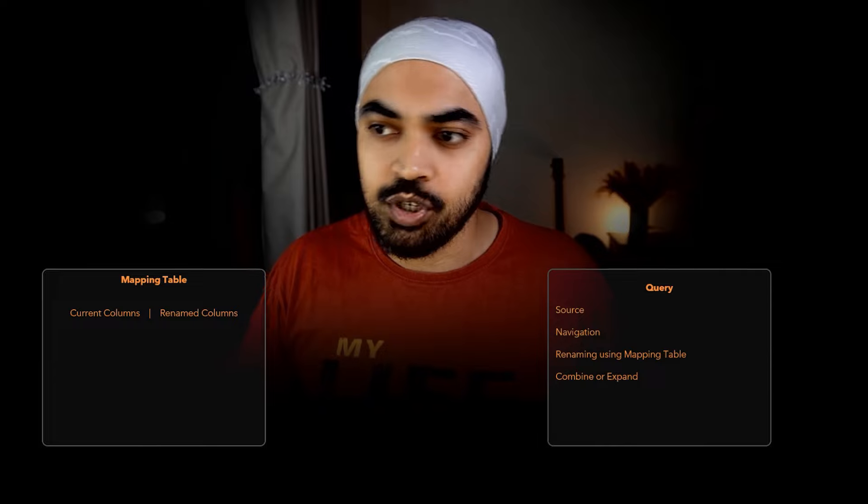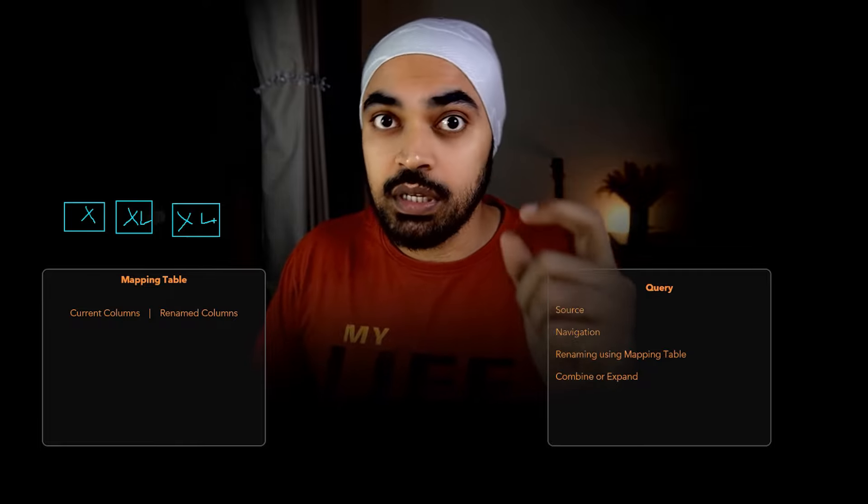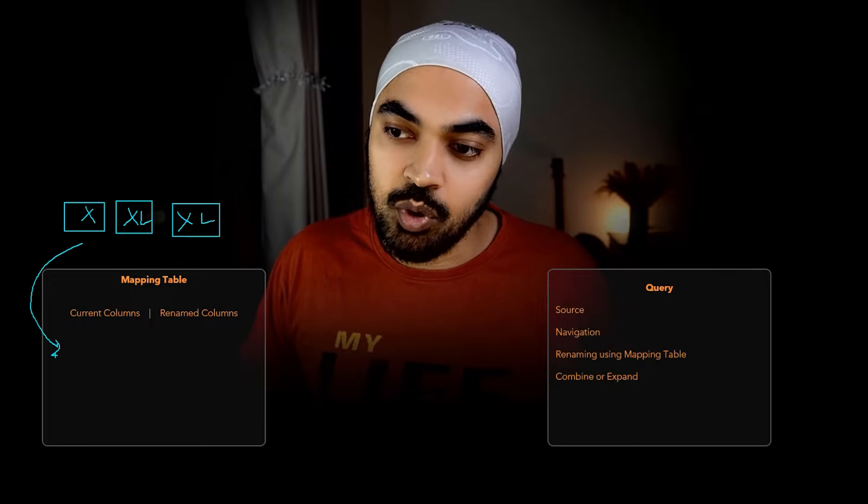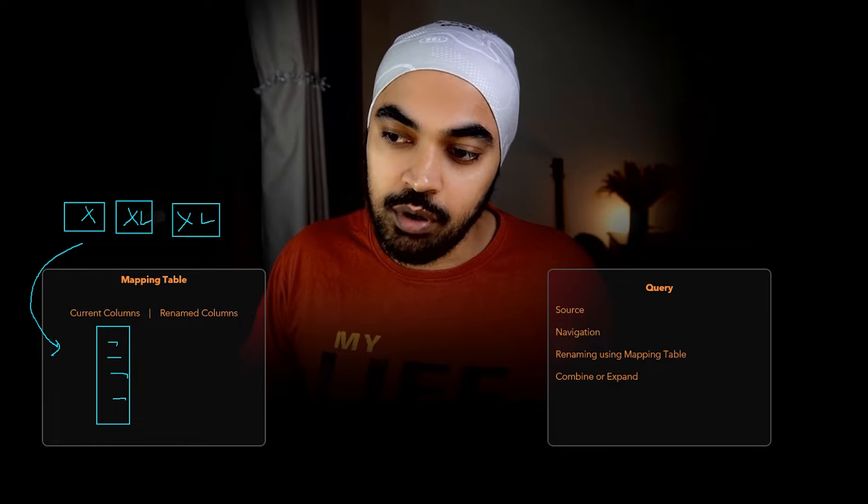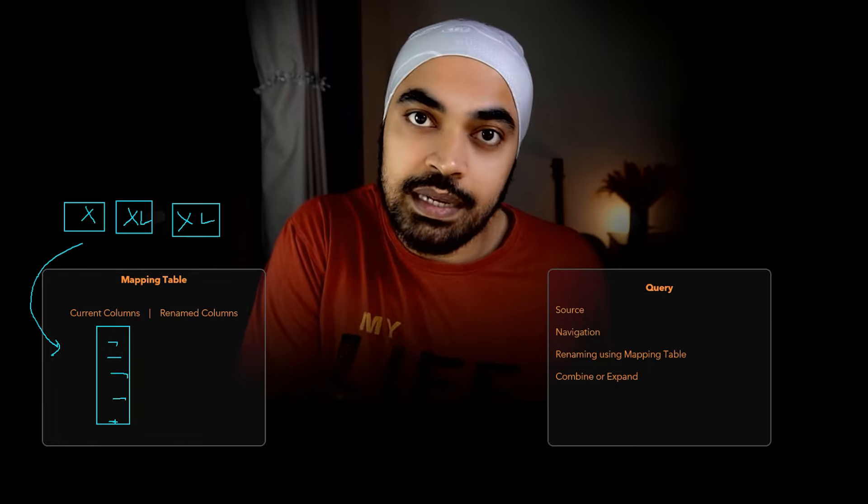Before we start to build the solution, it's very important to understand the logic first, and then you can tweak it to fit your own needs. What we are trying to do is build a bridge mapping table in between, which is where I would accumulate all the column names. We are working with Excel files where the column headers are inconsistent, so I'm going to extract all the names of the columns and bring them into a list.